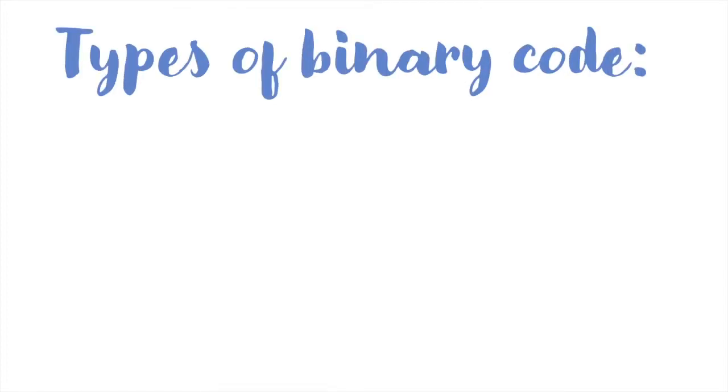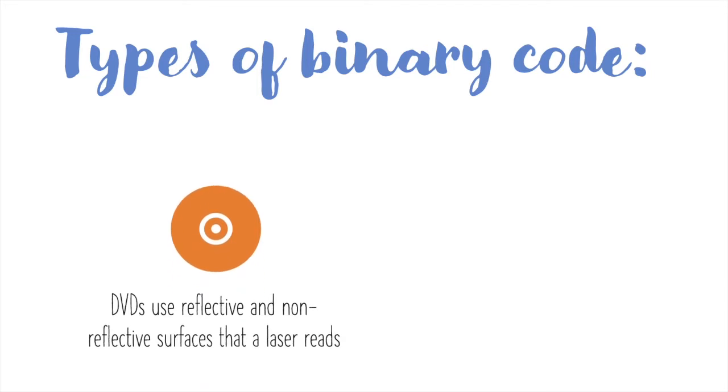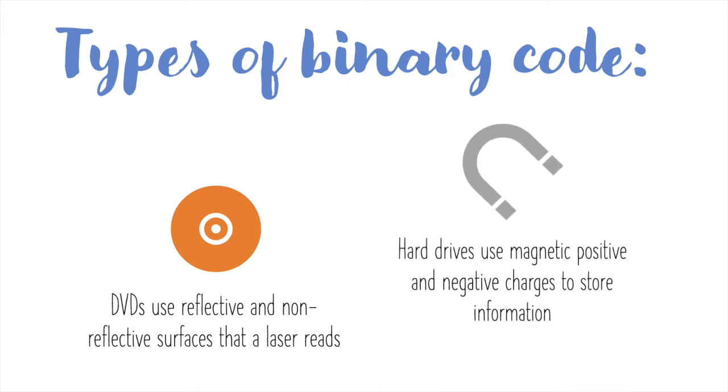There are many types of binary code. DVDs work by using binary code. The surface on a DVD is made up of reflective and non-reflective surfaces that translates into what we see when we watch a movie. A computer hard drive, basically the brain for your computer, stores all of its information by using positive or negative charges.